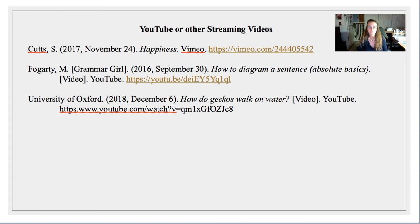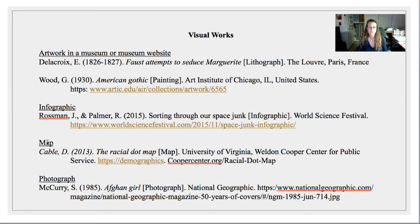If you are citing from YouTube or other streaming videos, here's a demonstration of how to cite that information. Notice we're going to start seeing some patterns: you'd have the name of the creators, the dates, and then in brackets you would put what type of media it is. Here are different examples — lithograph, infographic, a map, photographs — all different ways to cite different types of media.